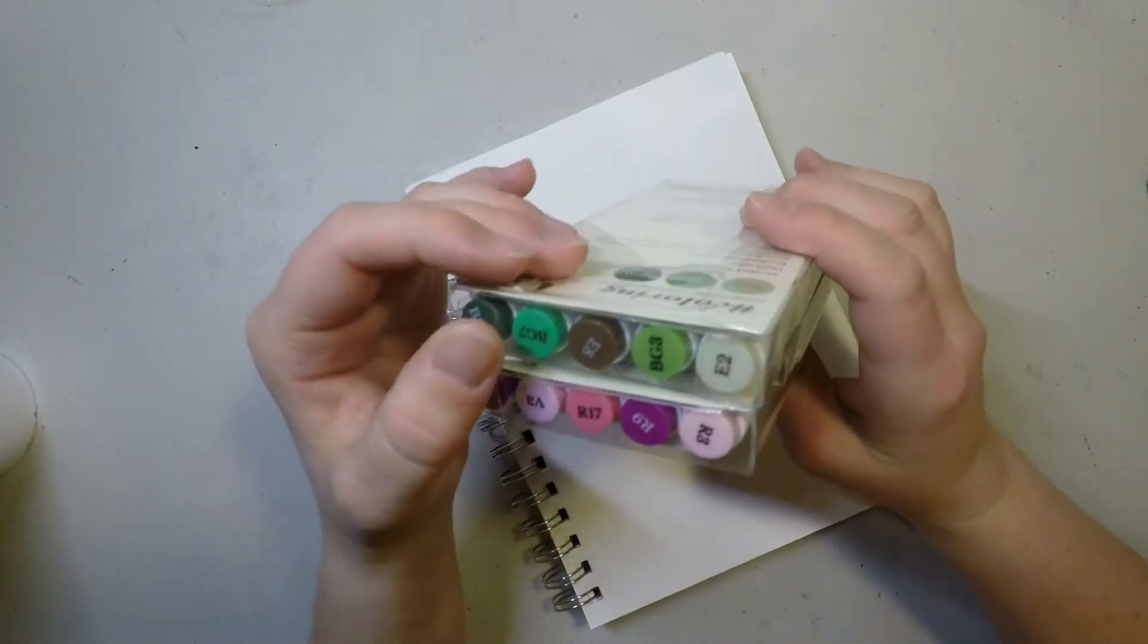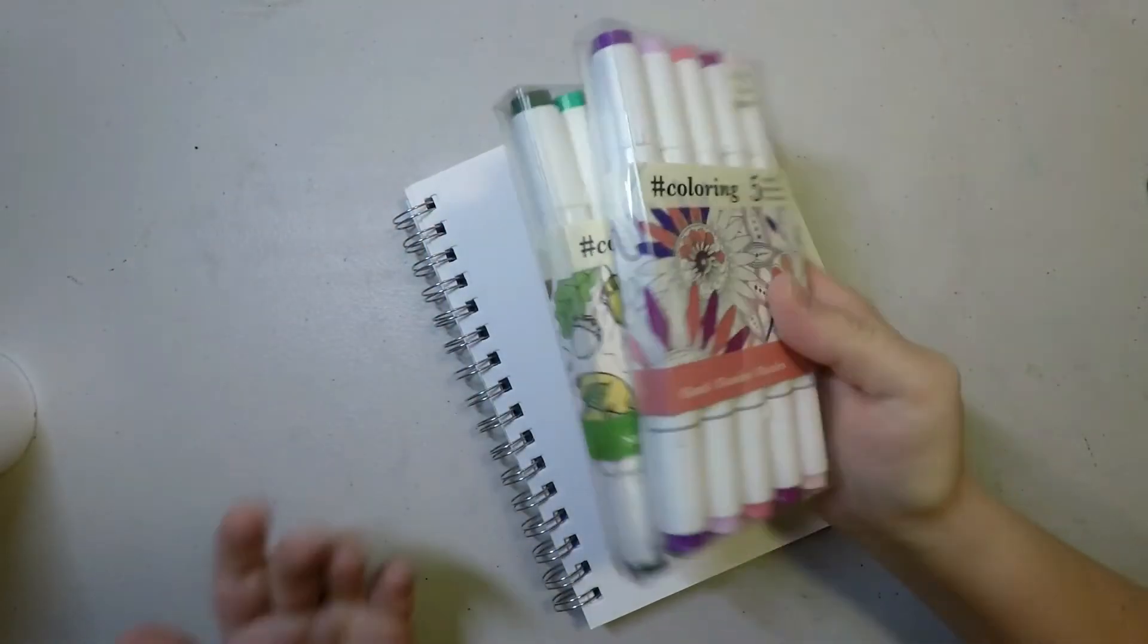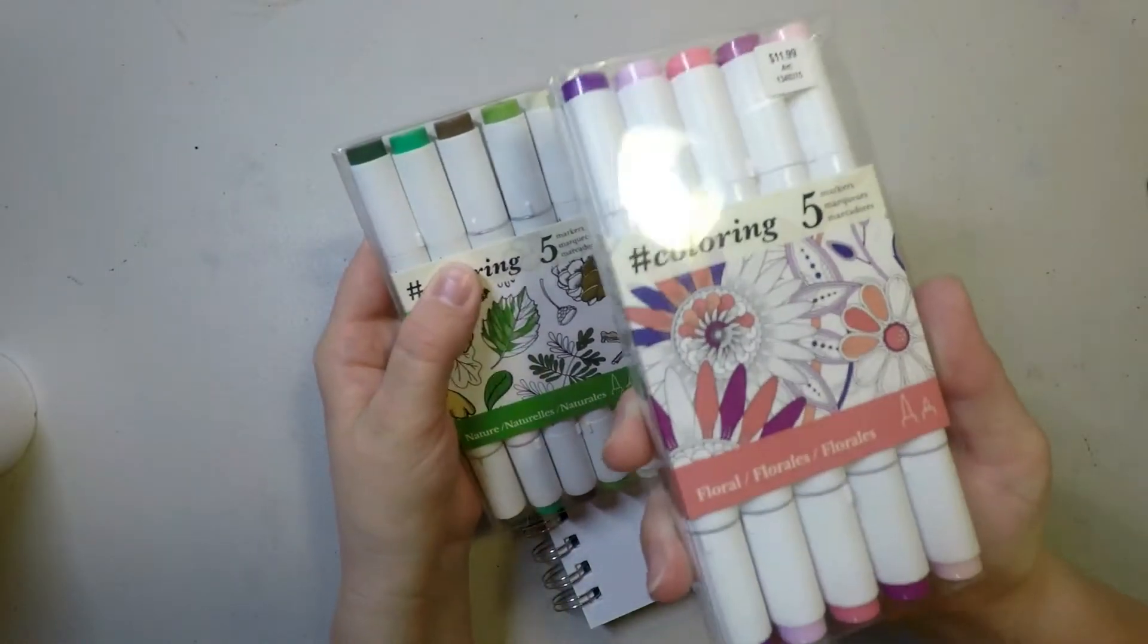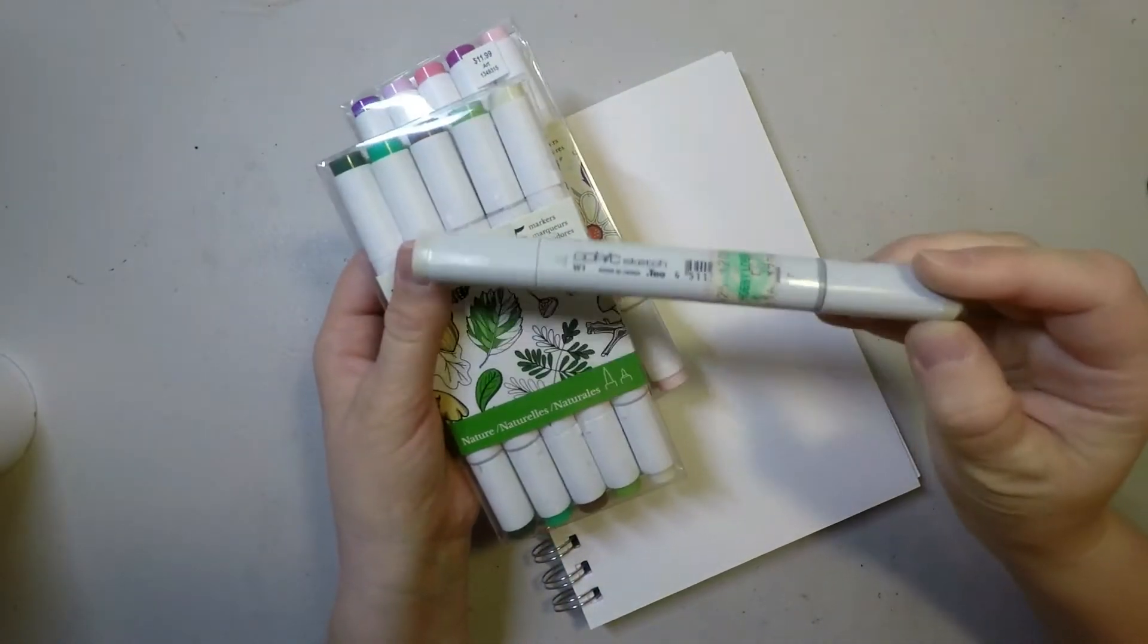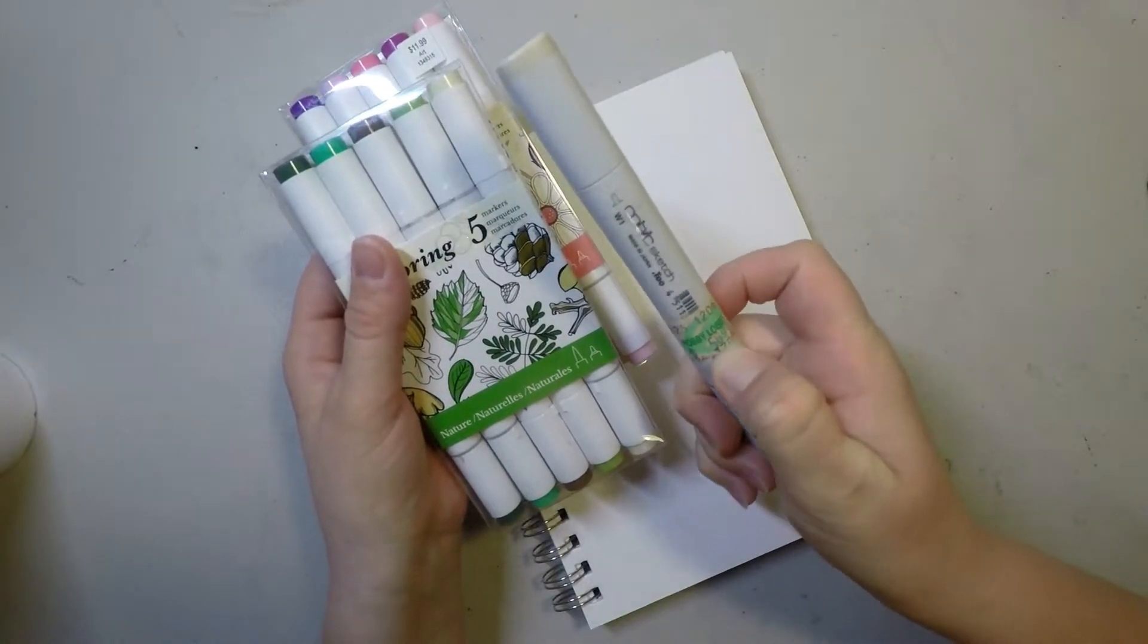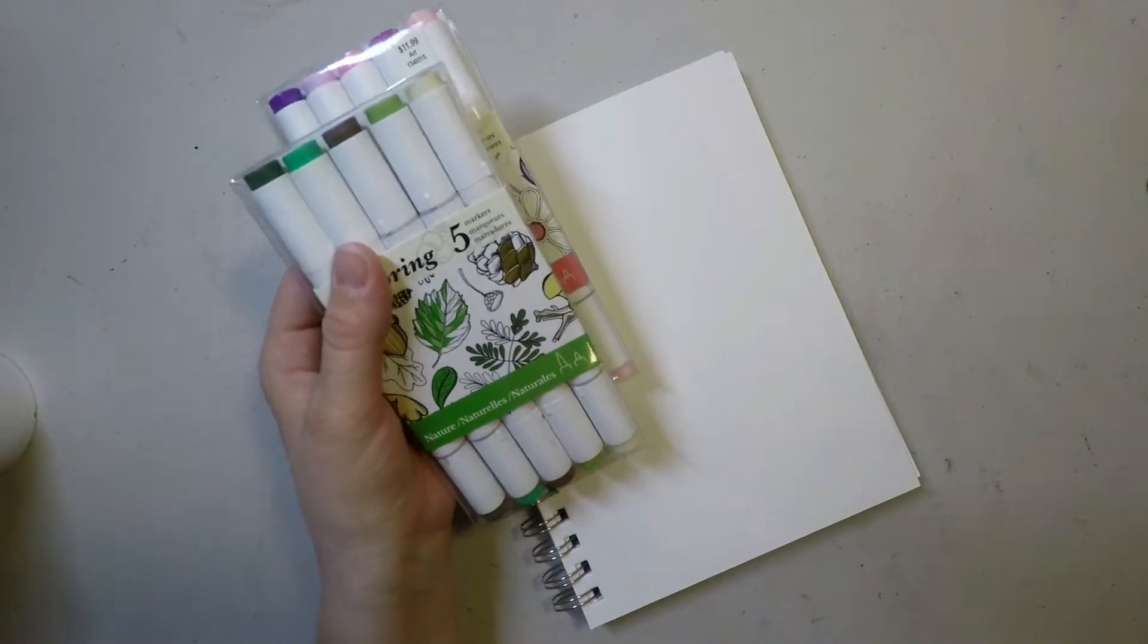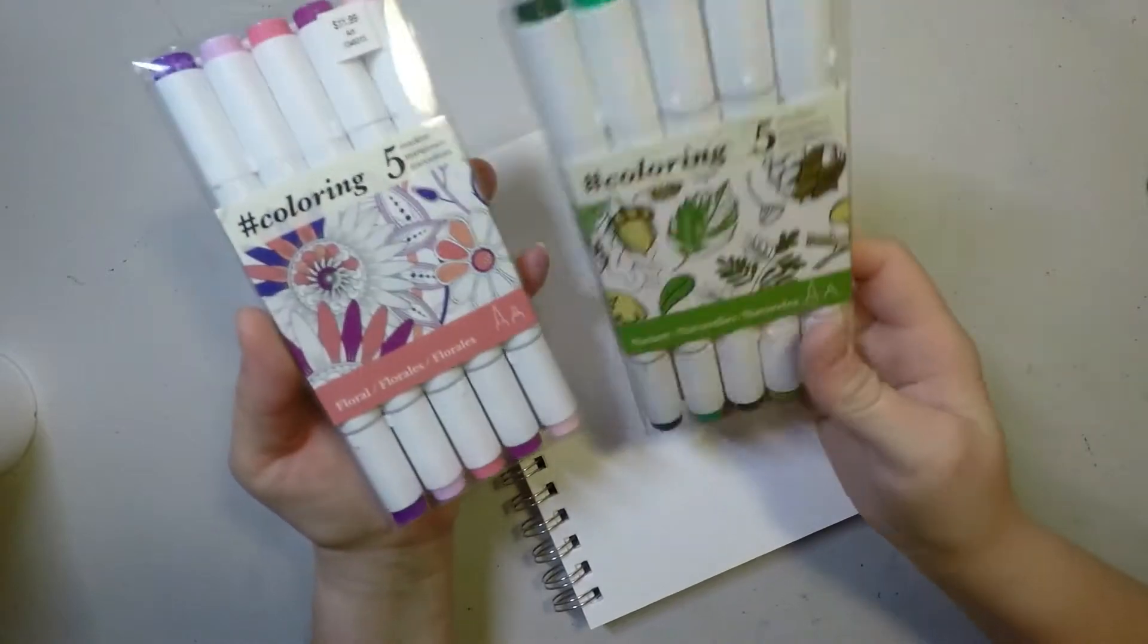I wanted to see how well these worked based on the fact that they are relatively cheap. You can get five of these markers for the cost of one Copic marker. I'm going to test them out and do a little piece.